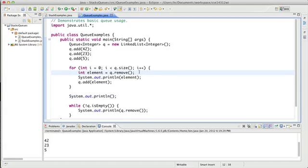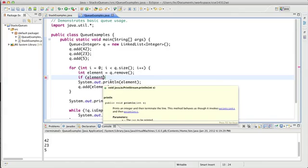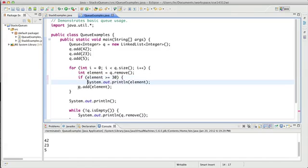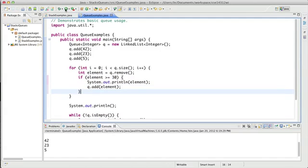We have to take an element out of the queue to look at it. And then I think we need a conditional. So we can say if the element, and this code here is code that we want to run if it's an element we want to keep. So anything that is greater than or equal to 30, we want to display the element and re-enqueue it, keep it in the queue. So I think that means if element is greater than or equal to 30, we can display the element and add it back to the queue. Alright, so let's see this.